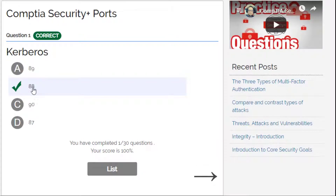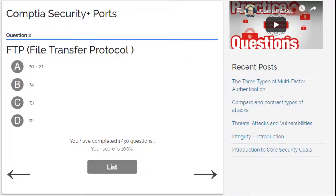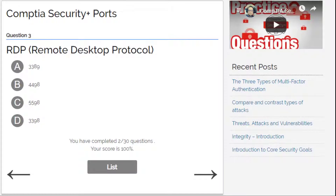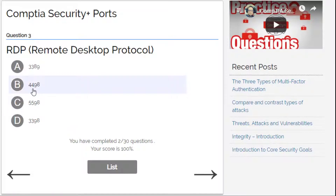88. Alright. How about FTP, File Transfer Protocol? I'm going to say 20 and 21. Correct! RDP, Remote Desktop Protocol — that's 3389.